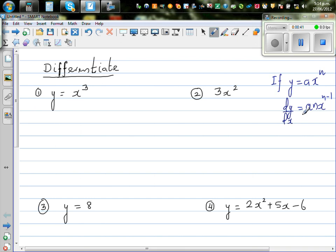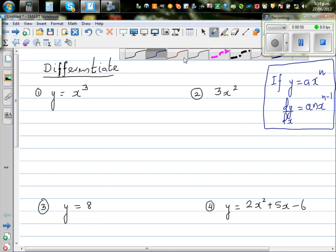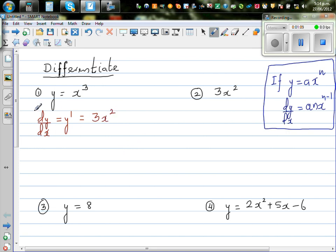We will first use the formula and then use the calculator to confirm our answer. Using the formula, dy by dx — which is also called y prime in some books — is, you drop the power down, so that is 3x squared. This is the gradient function at any point on the curve.